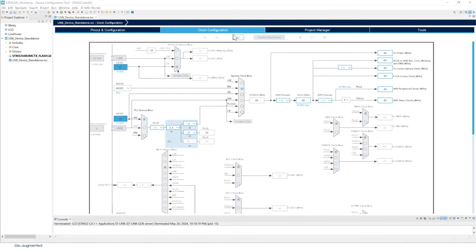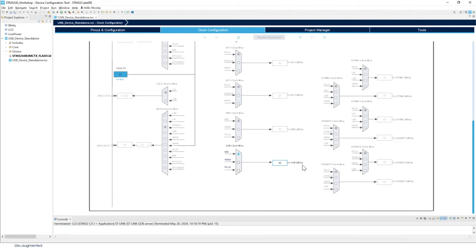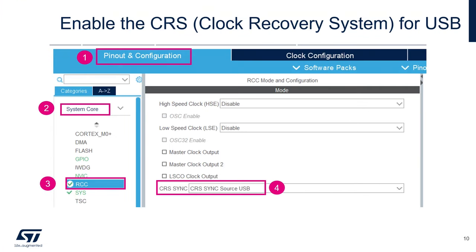In the Clock Configuration tab, scroll down and find the USB section. Instead of MSI, select HSI48 — a dedicated 48 MHz clock. The CRS (Clock Recovery System) is used to synchronize the USB clock, allowing the STM32 U0 to run USB from internal clocks without requiring an external crystal.